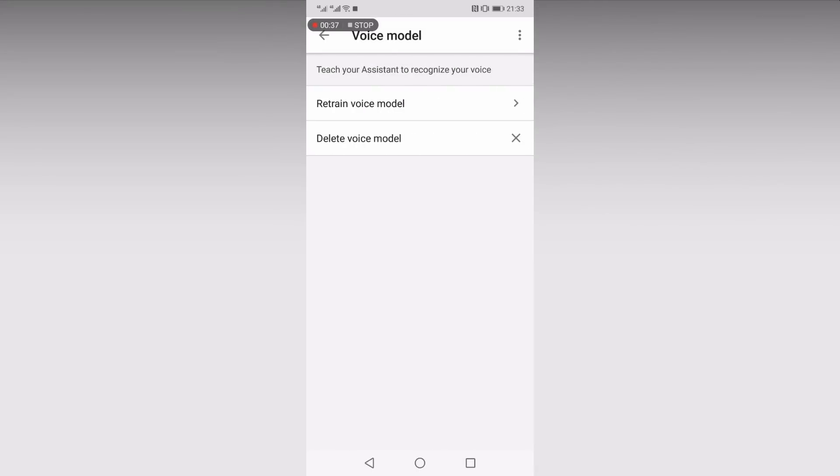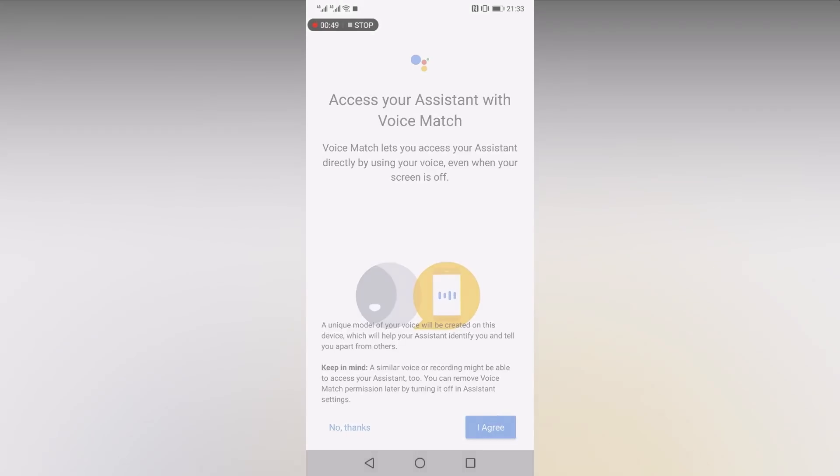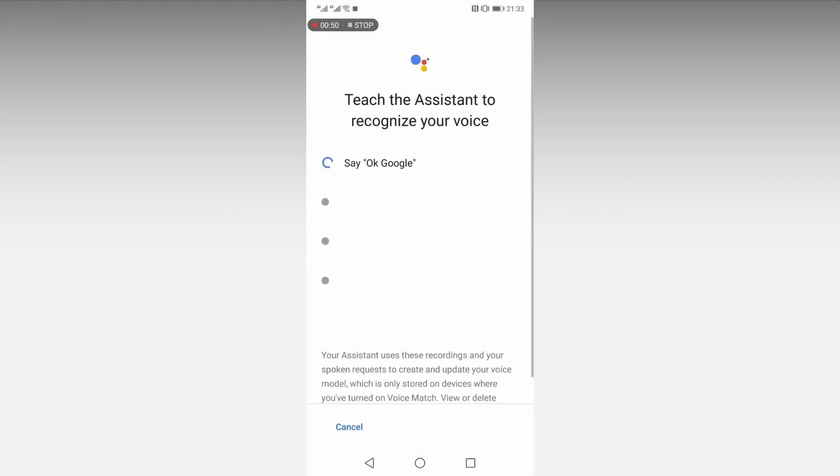After this, you'll then be prompted to retrain your voice model so that Google can get an accurate idea of your voice. You will also need to grant Assistant the necessary permissions.